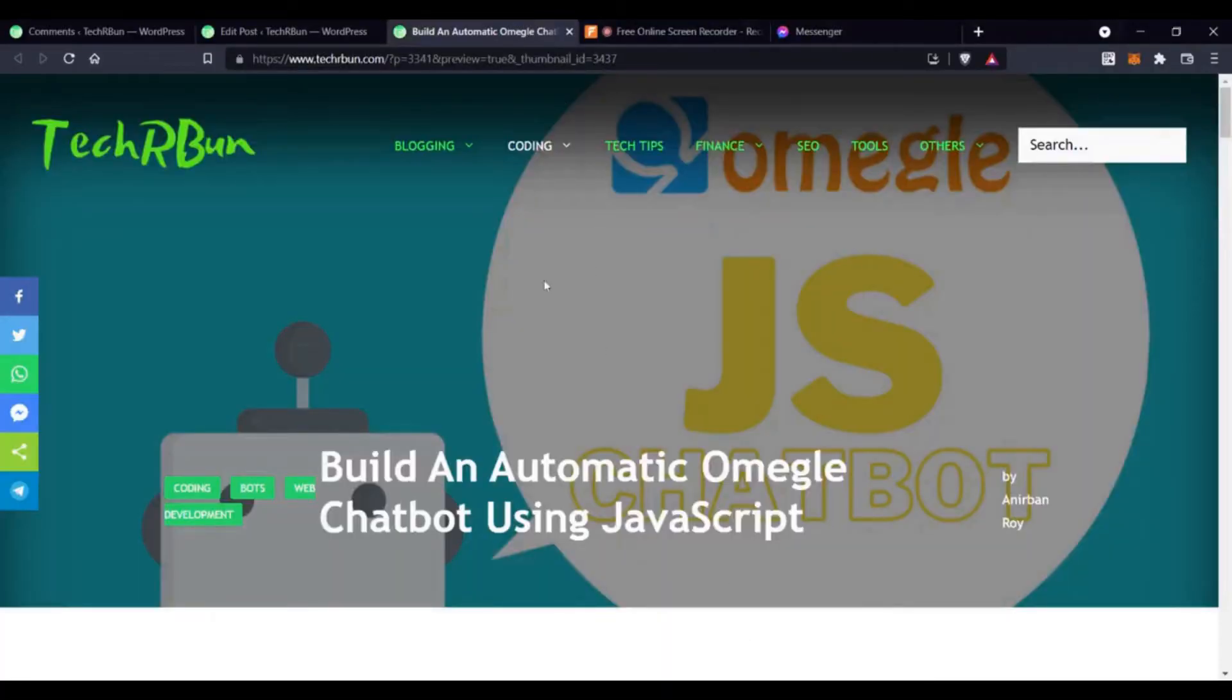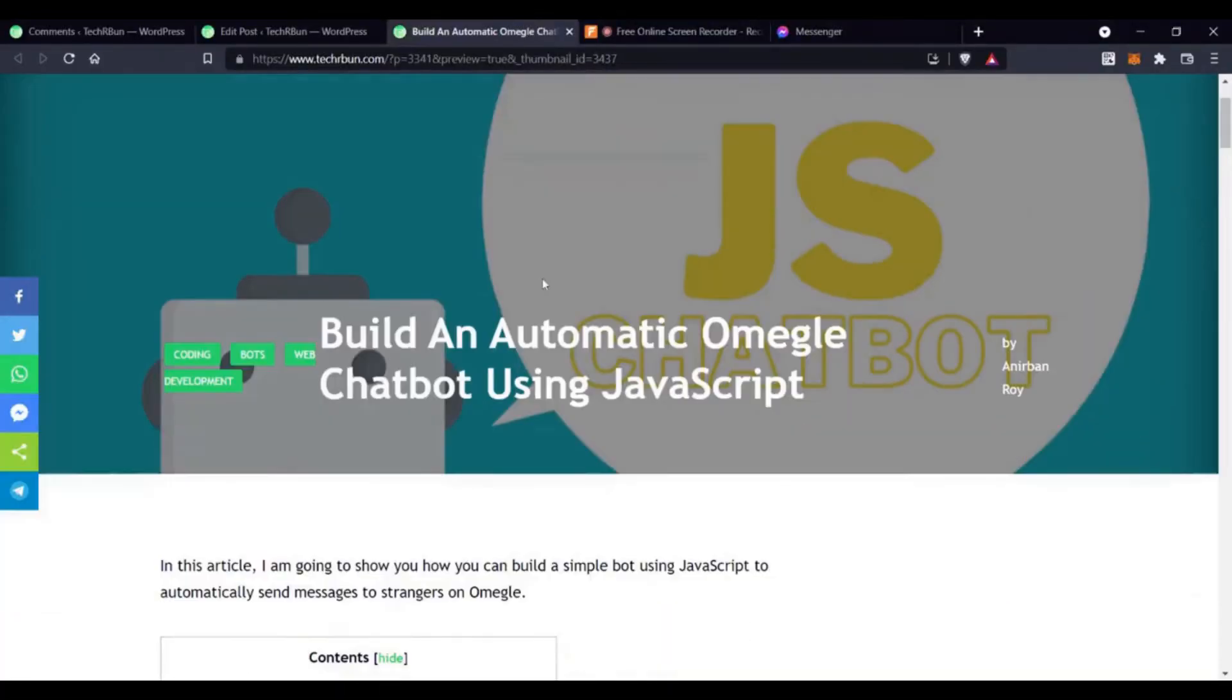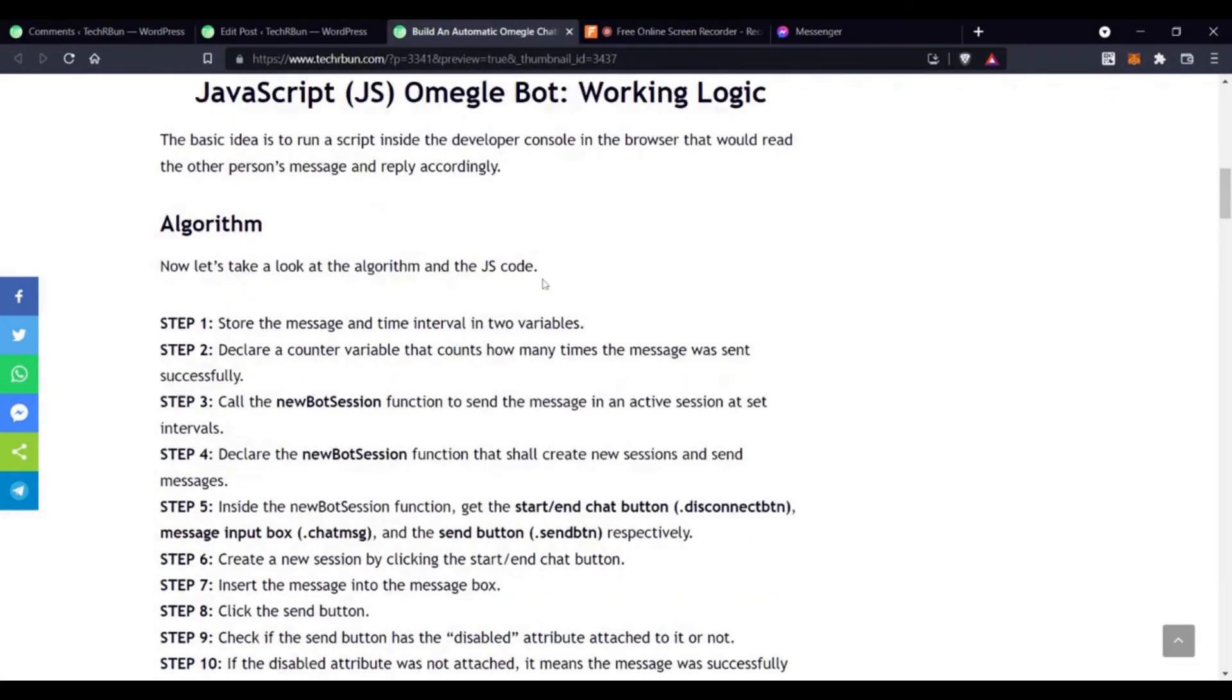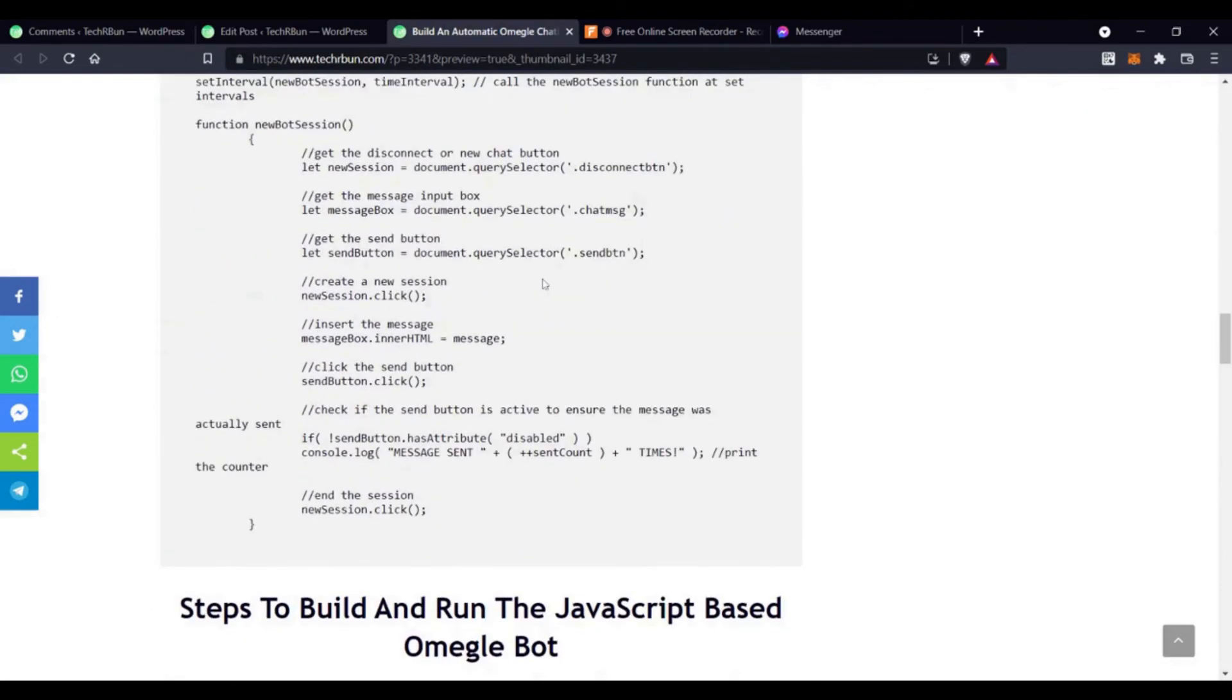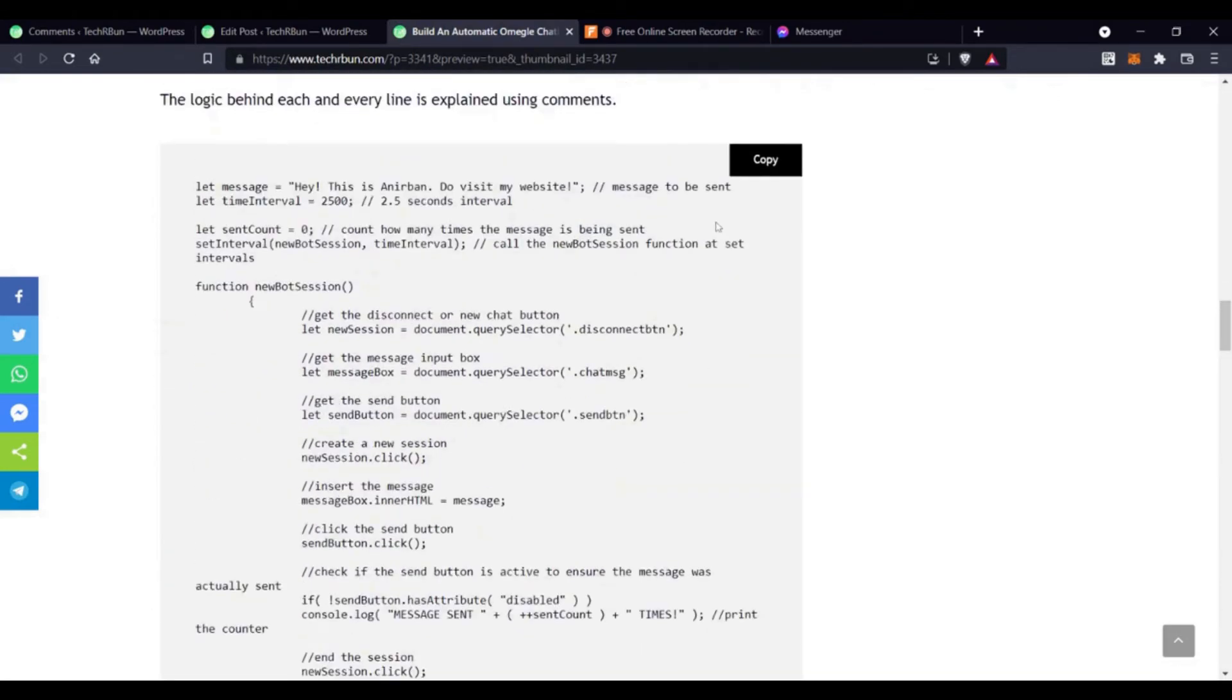If you are watching this on YouTube you will find the link to the code given in the description. If you are watching this inside the article on techurban.com itself simply scroll down to the code section and copy it.